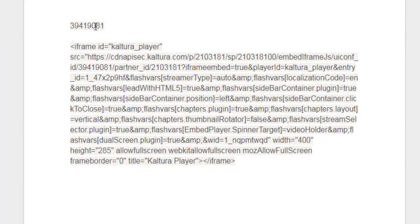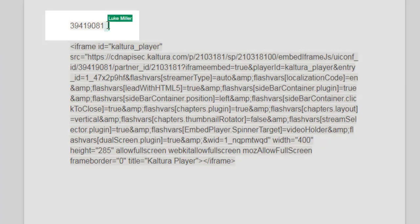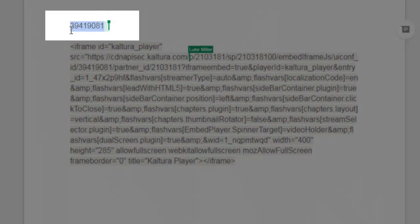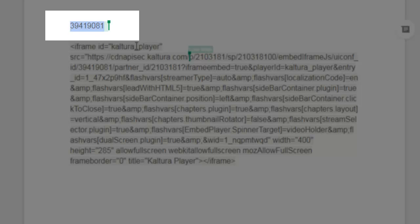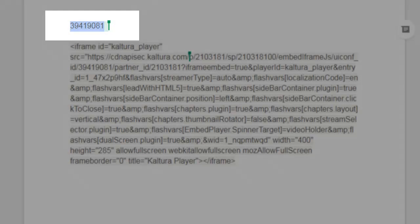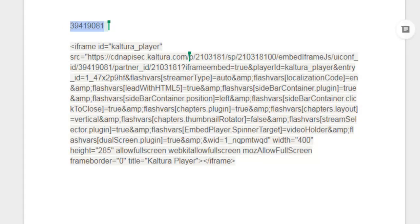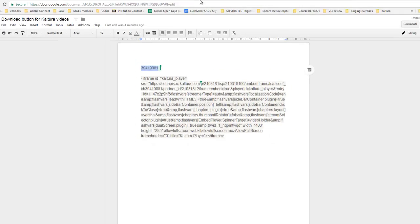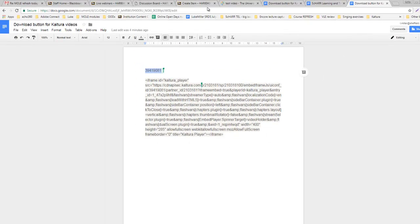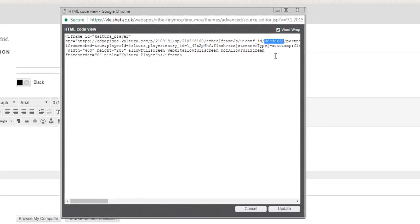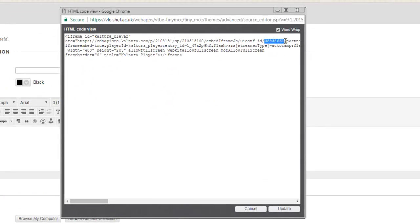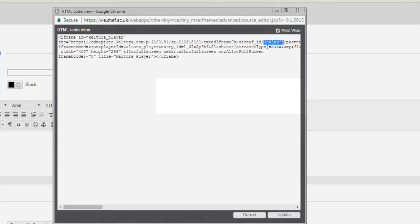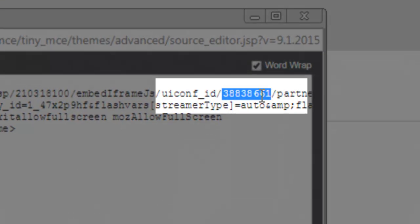Now at the very top of this is the code that we need to copy, so I'm going to copy that, that string of numbers, and then go back to my MOL mod. So it's here, and I'm going to delete the code that currently exists after that uiconf underscore ID forward slash.